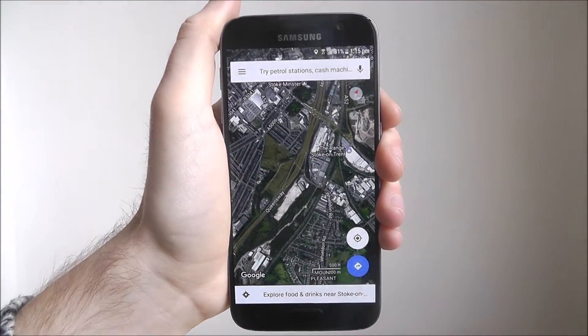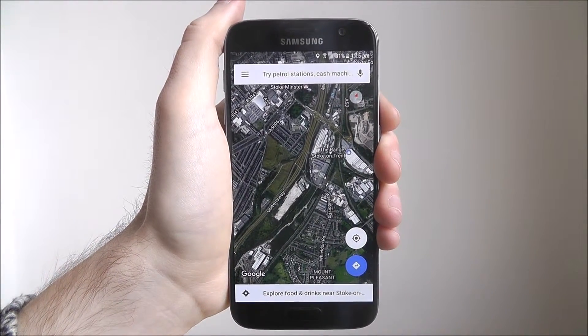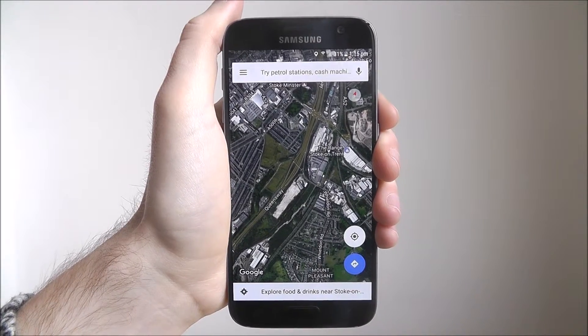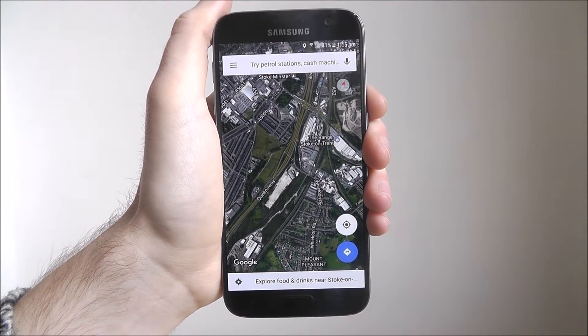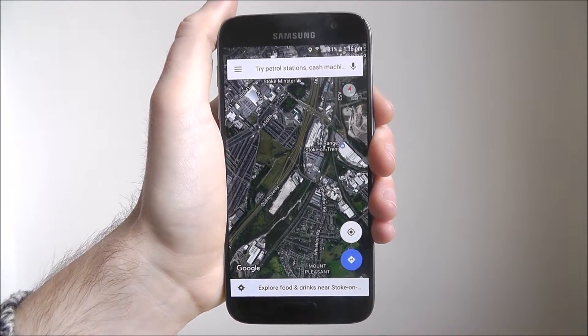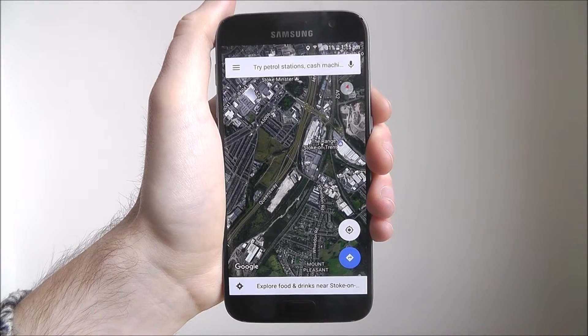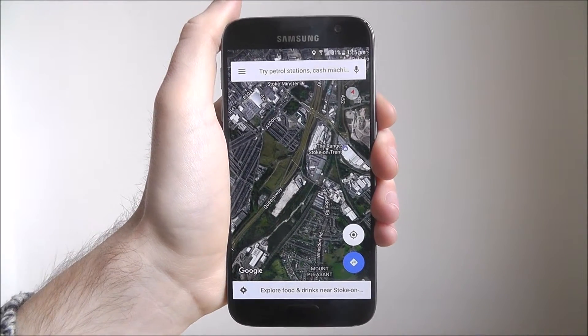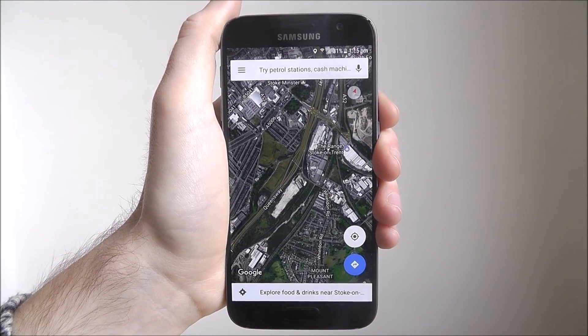And like I said, you can go in as detailed as you want. And that is the basics of how to switch and use the Google Maps app satellite feature on any Android phone. Thanks for watching.